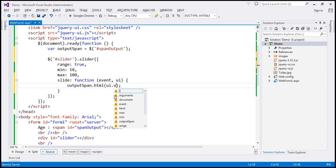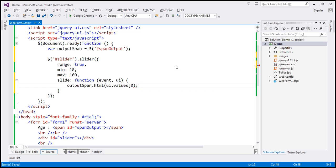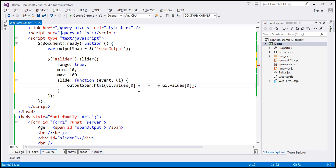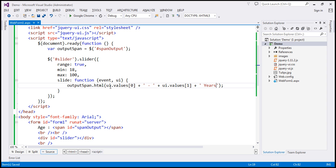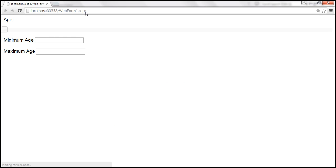We can use the UI element to retrieve values using the UI.values property. UI.values[0] gives us the minimum age. To that, we append a dash, then retrieve the maximum age at UI.values[1], and append the text 'years'. So we display minimum-dash-maximum years. Let's save changes and reload the page.